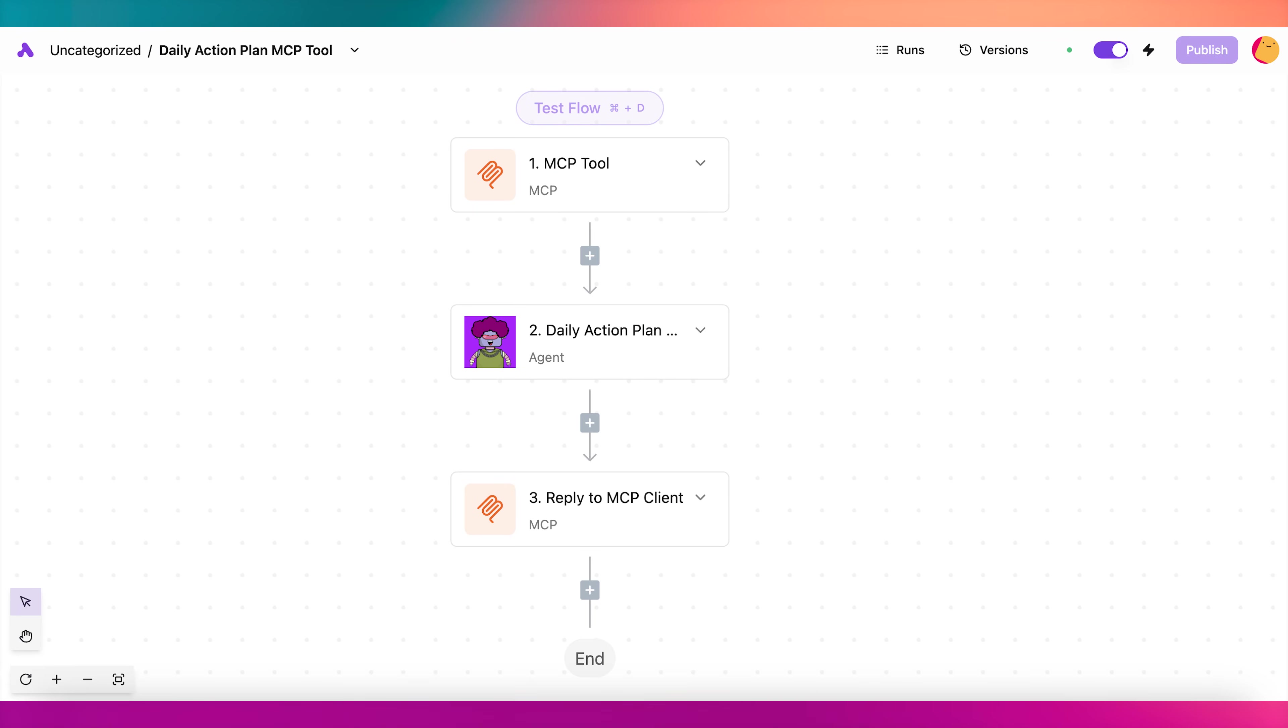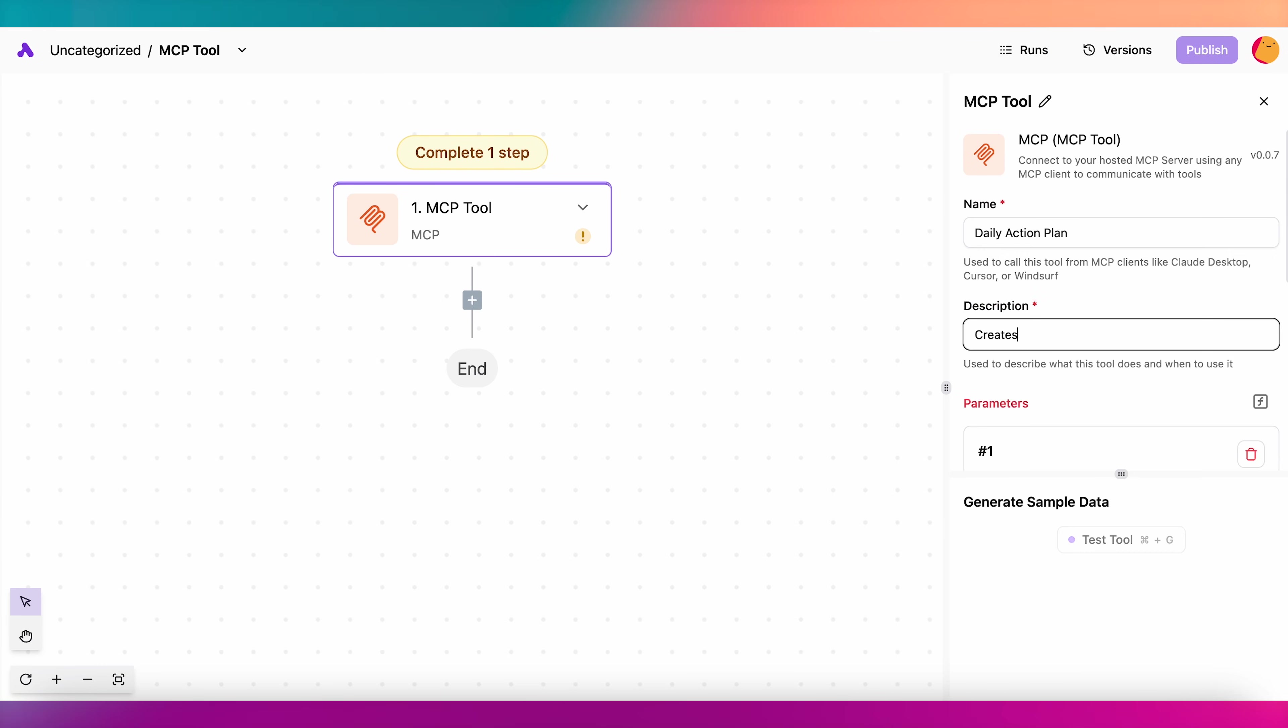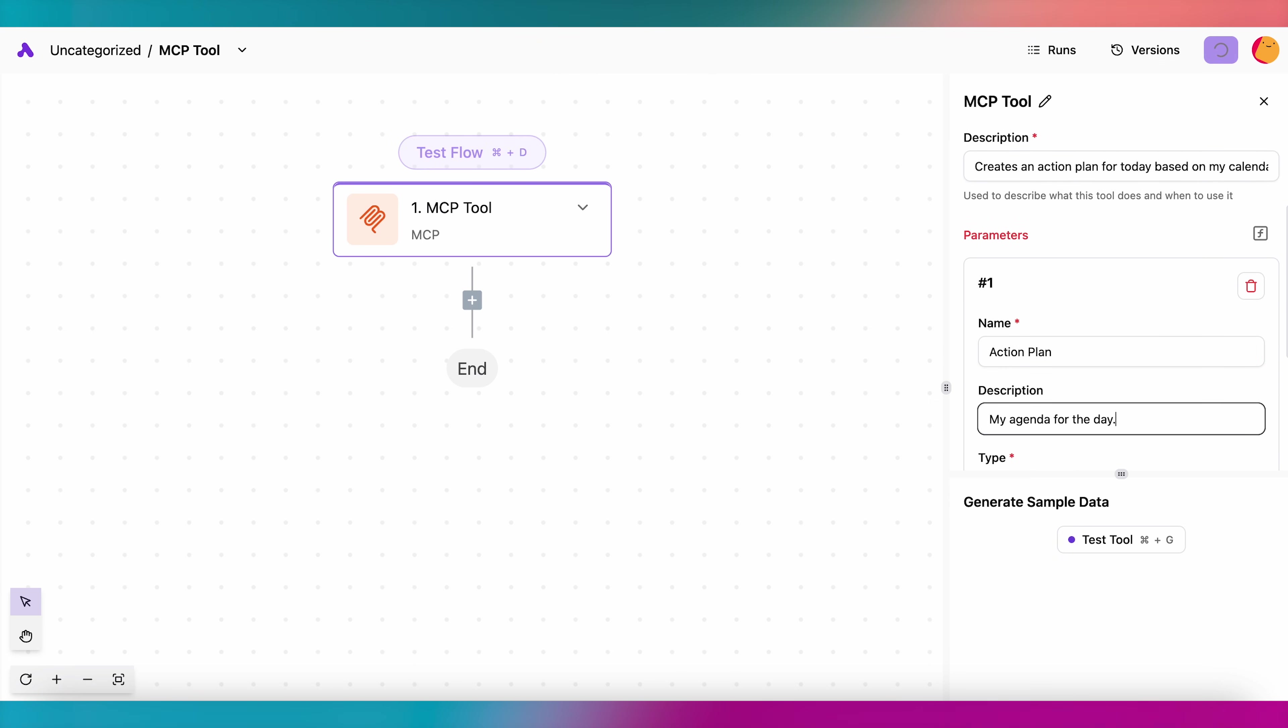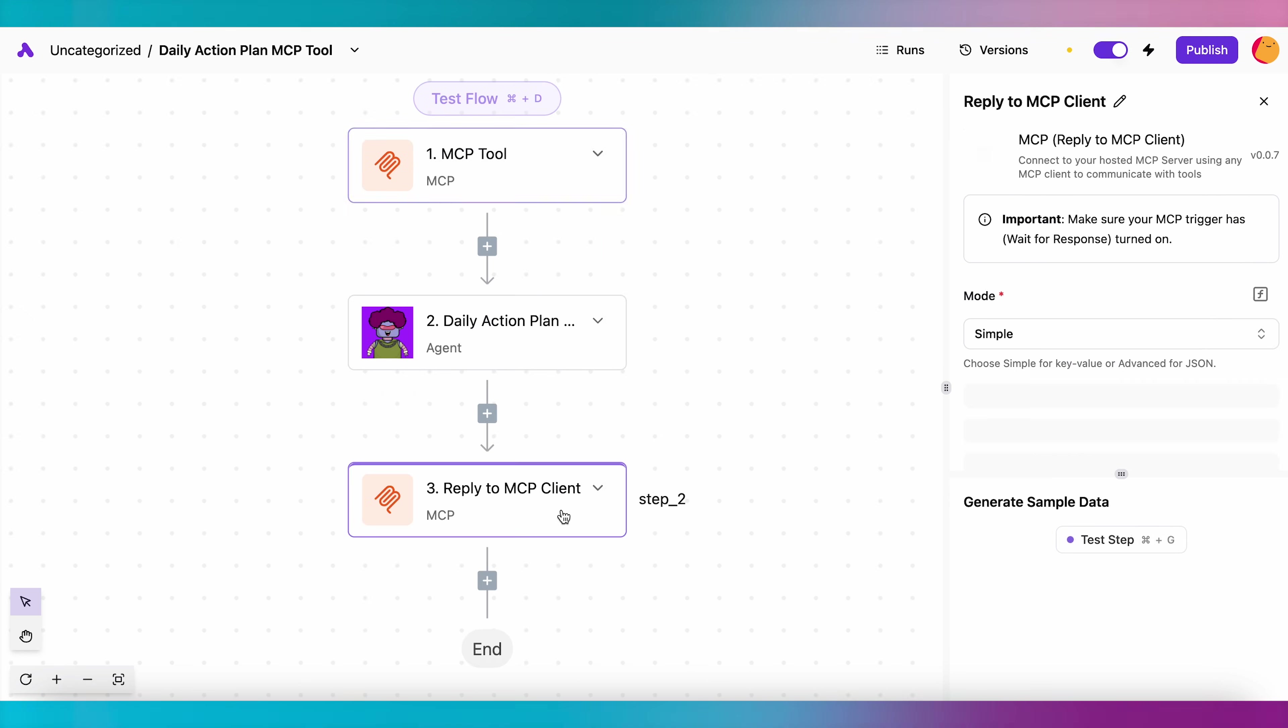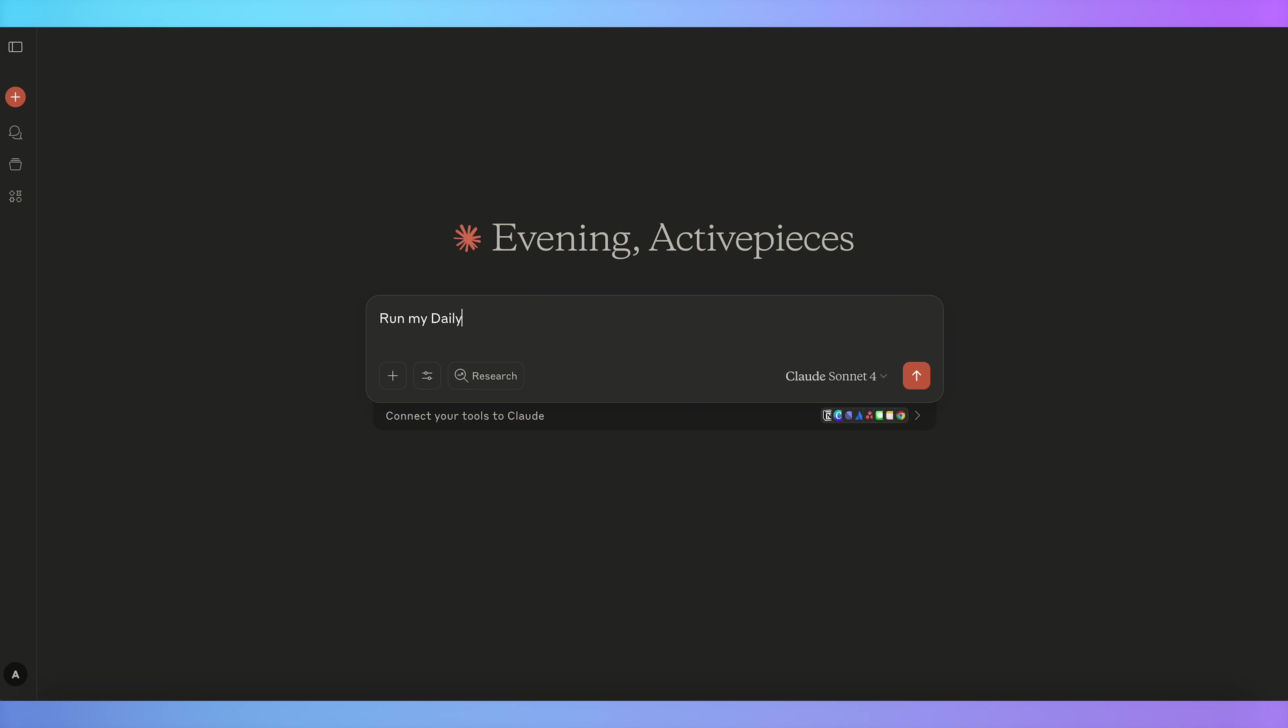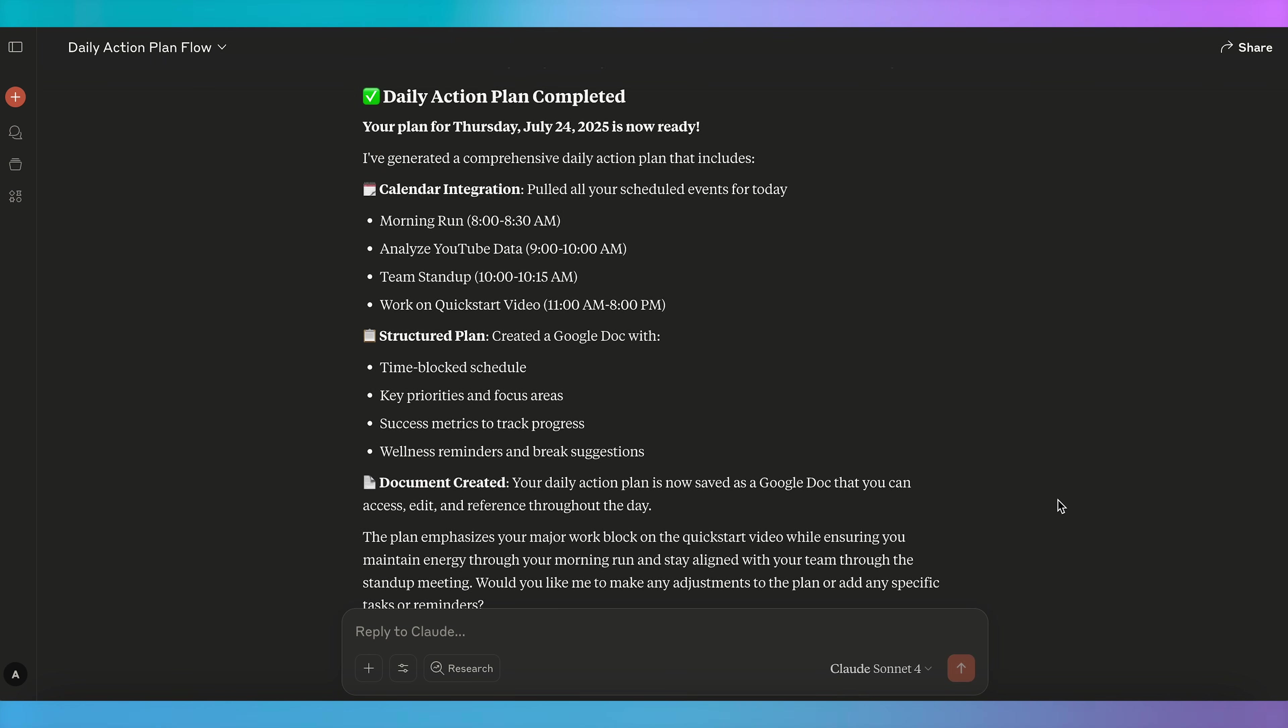In ActivePieces, you can also create MCP tools that can be used by Claude and other MCP clients. To do that, simply create a flow with an MCP tool trigger, toggle wait for response, and end the flow with a reply to MCP client step. This means that MCP clients can trigger specific flows if those flows will be helpful to carry out tasks that you ask your MCP client to perform.